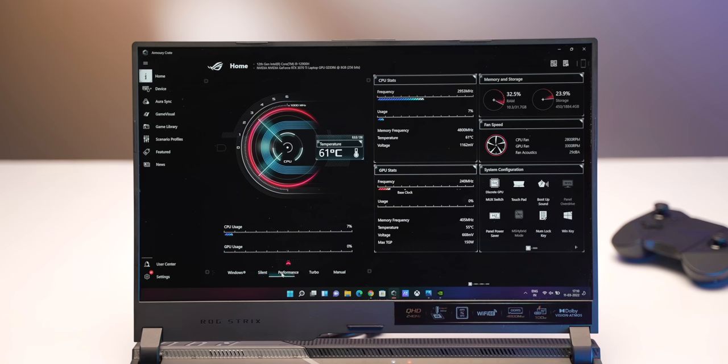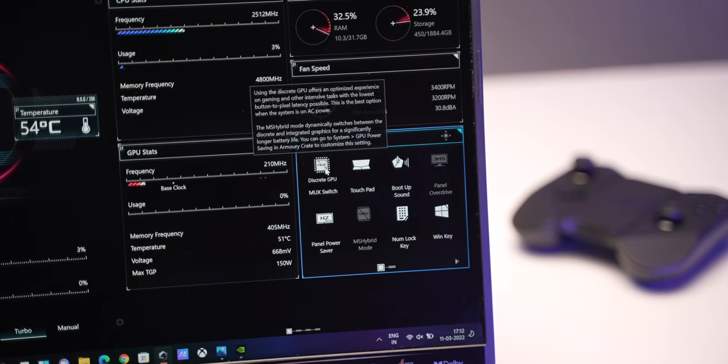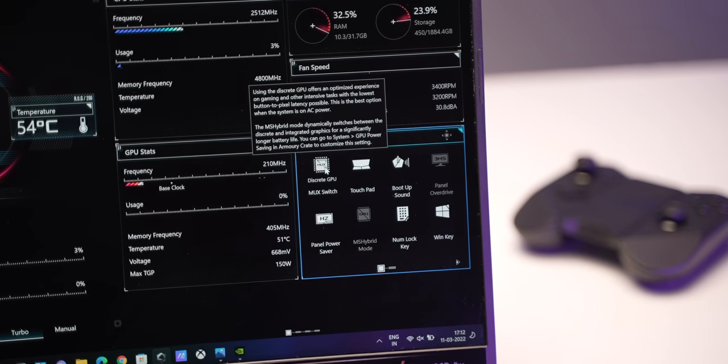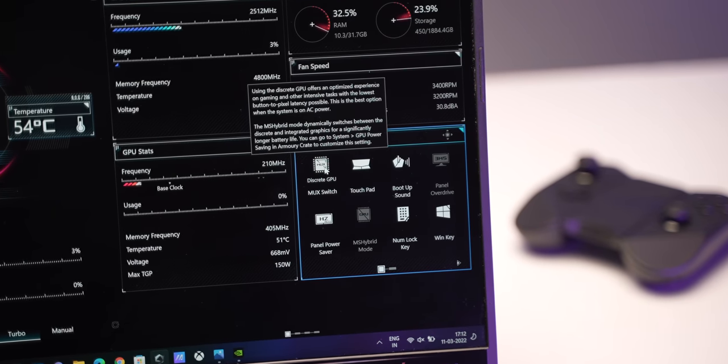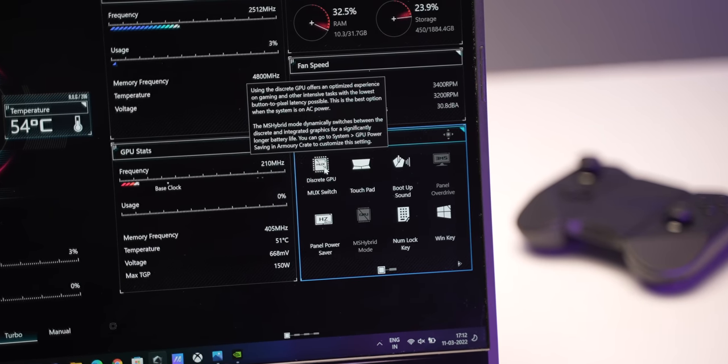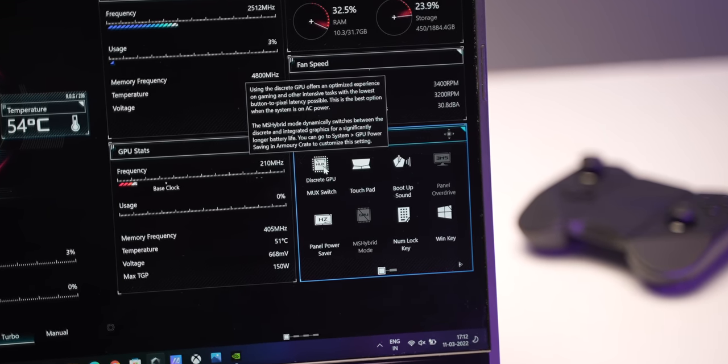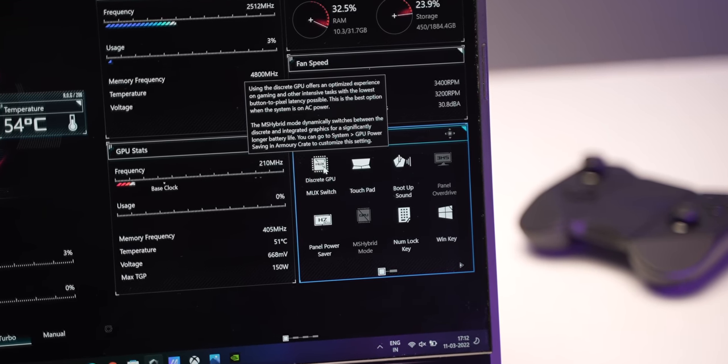It shows the detailed info, lets you choose between different performance modes. There are also the MUX switch settings. Yes the laptop has a MUX switch which Asus says brings an average 10% performance bump.